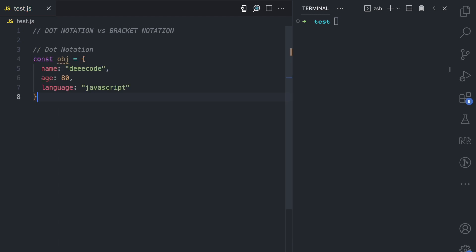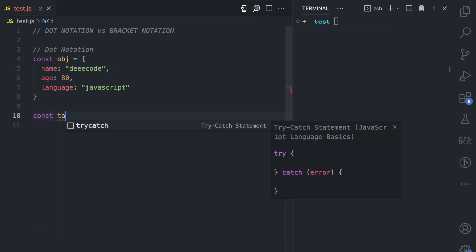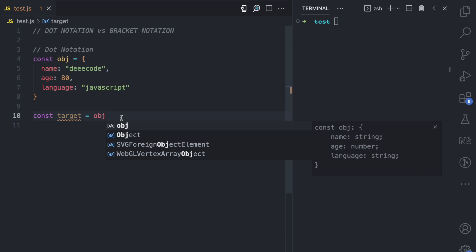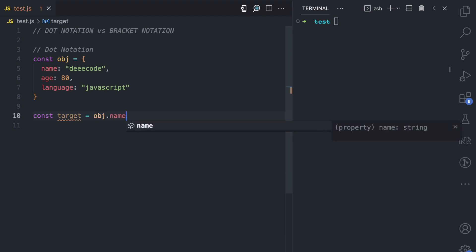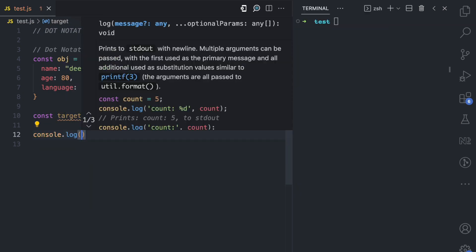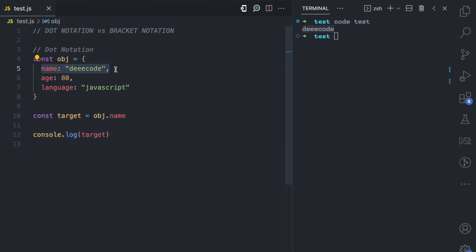Let's see an example. I'm going to paste this object here. We have the name property 'decode', we have the age which is 80, and then we have the language which is JavaScript. Let's say we want to access the name property — I'm going to store it in a variable called target. I have the object, which is obj, then the dot, then the key which is name. If I console.log target and run this file, you can see we get 'decode', which is the value of that property.